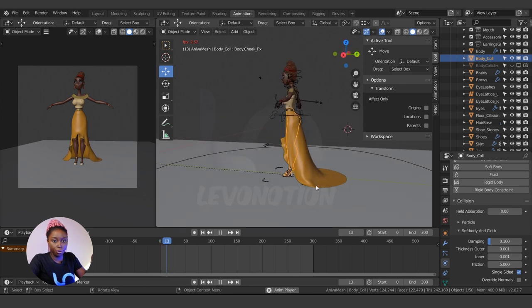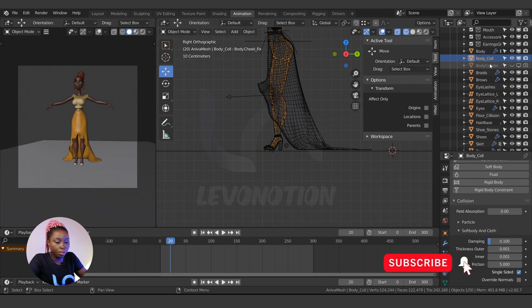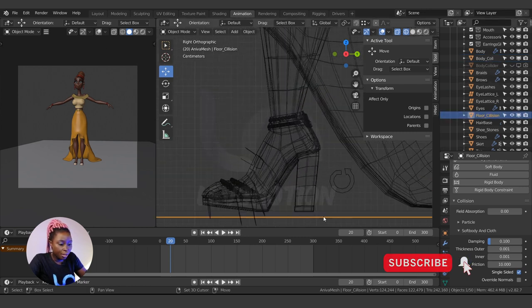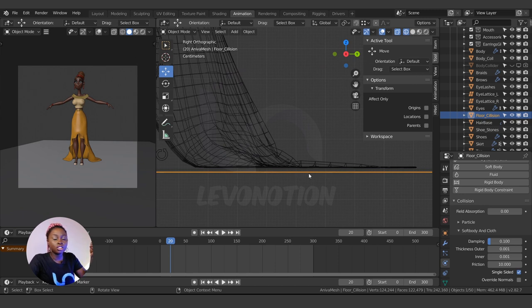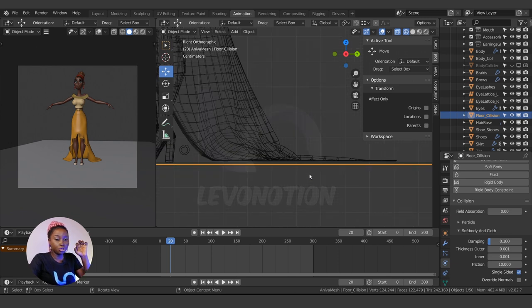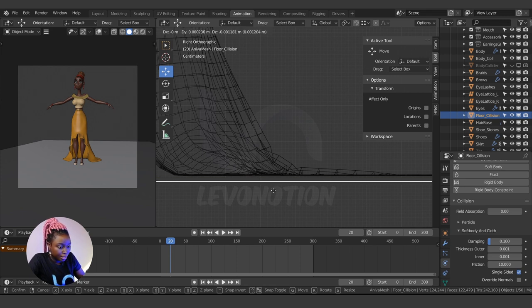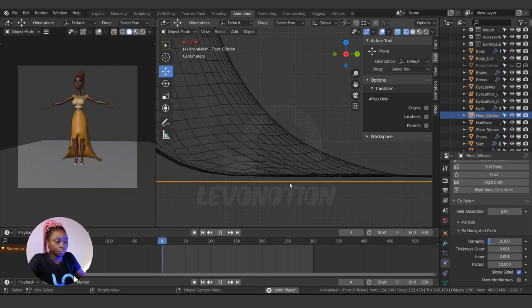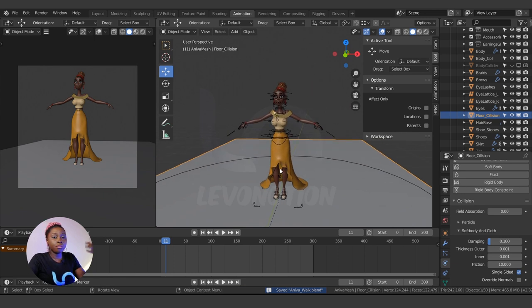Now if I play this, the cloth is no longer going through the floor — it's just sliding on the surface. Looking from the side, you'll notice the floor collision mesh is positioned slightly below the actual floor surface, similar to how I shrank the body collision. This way the cloth slides directly on the floor surface. If I move the collision plane down a little and re-run the simulation, the cloth follows. Keep this in mind when working at different scales.